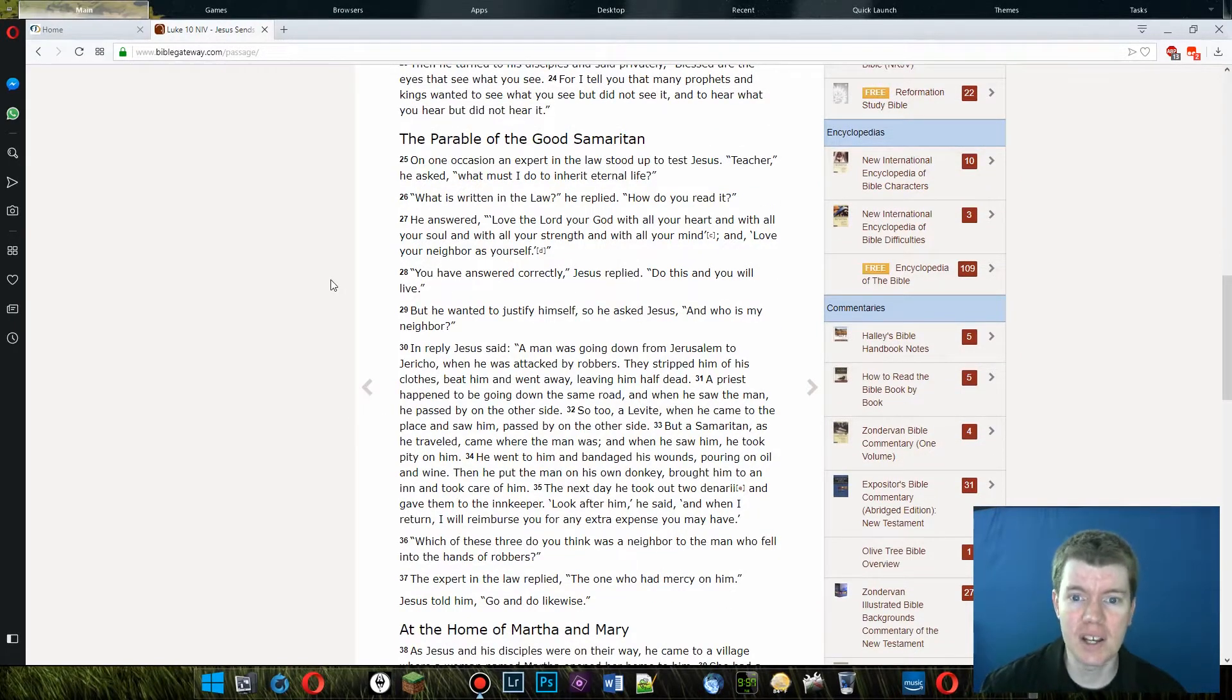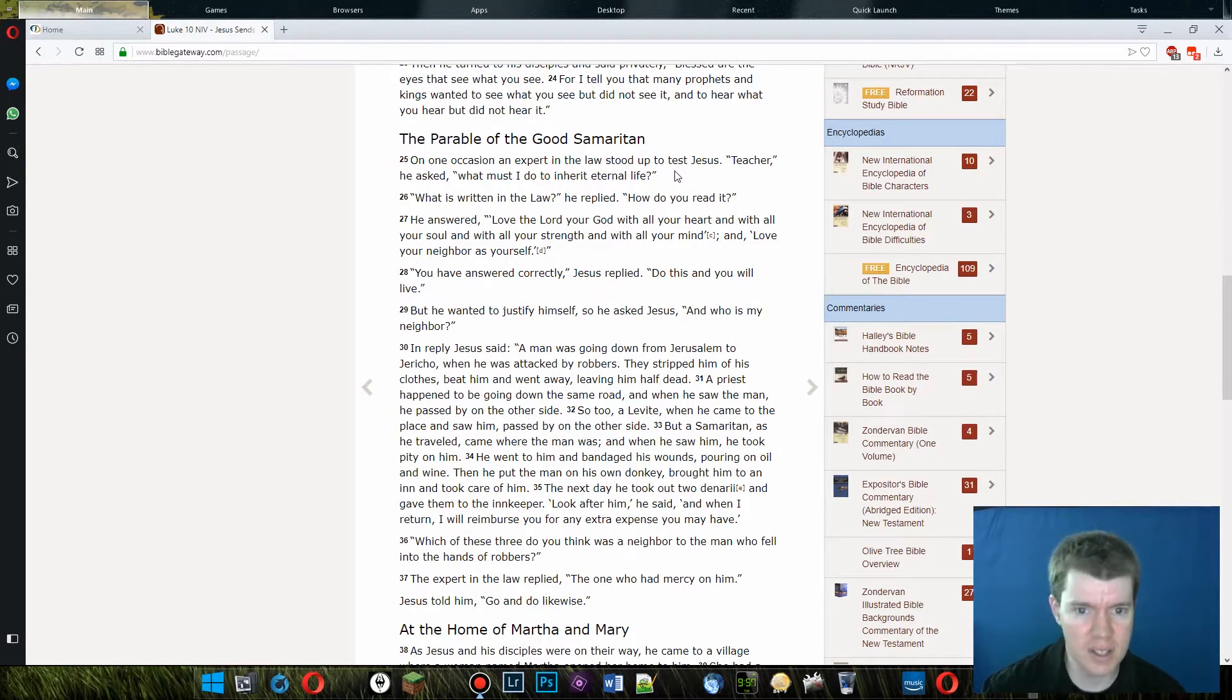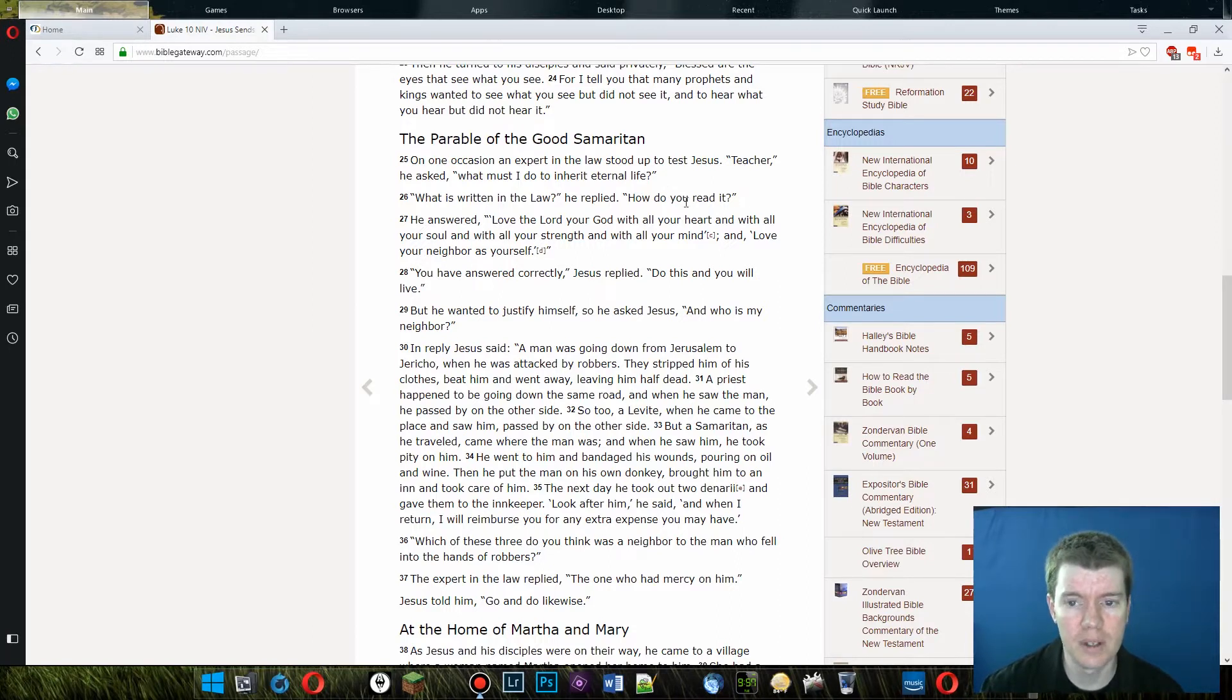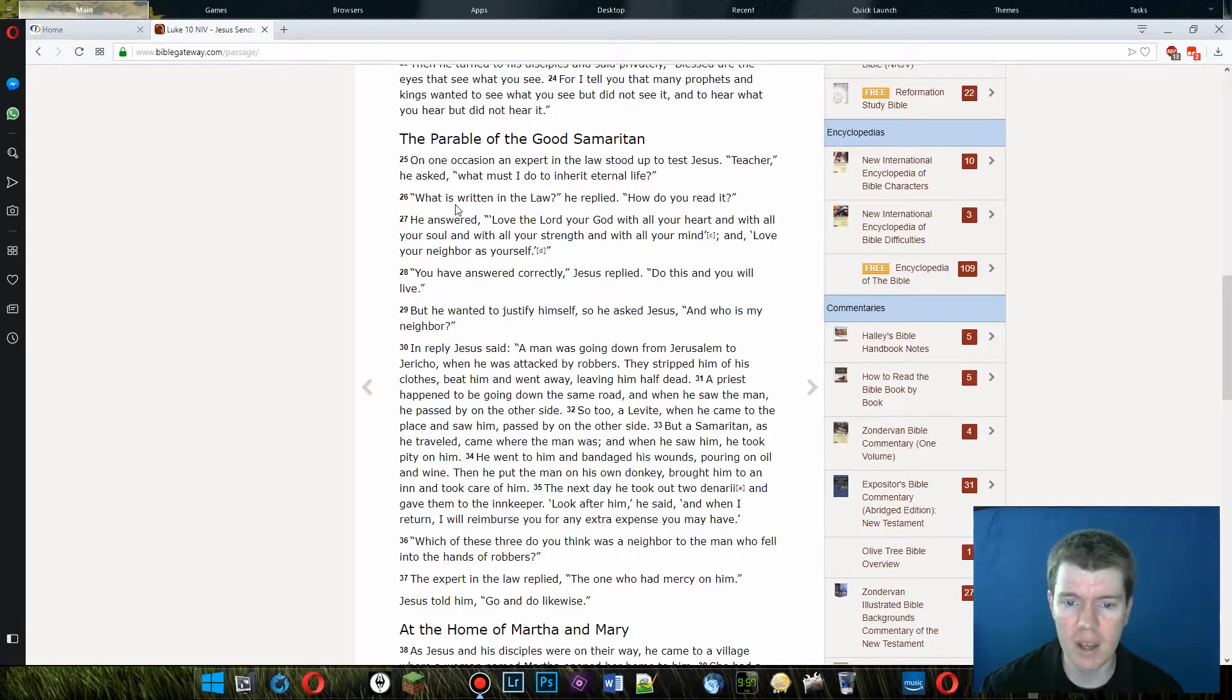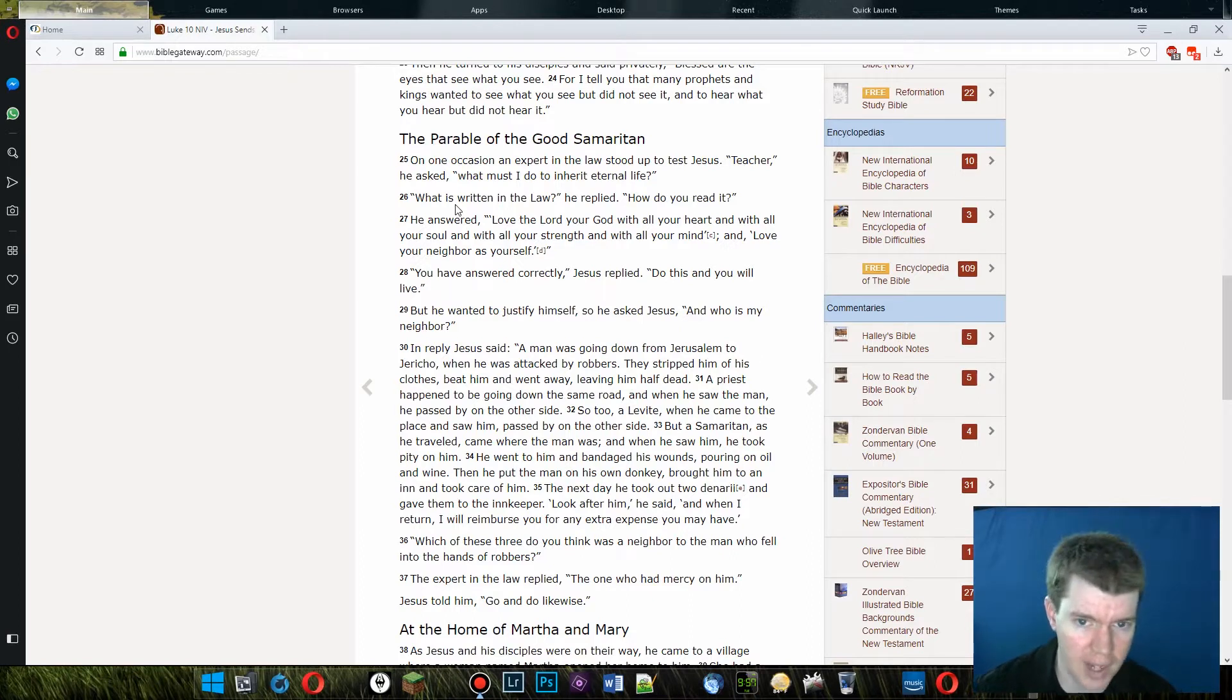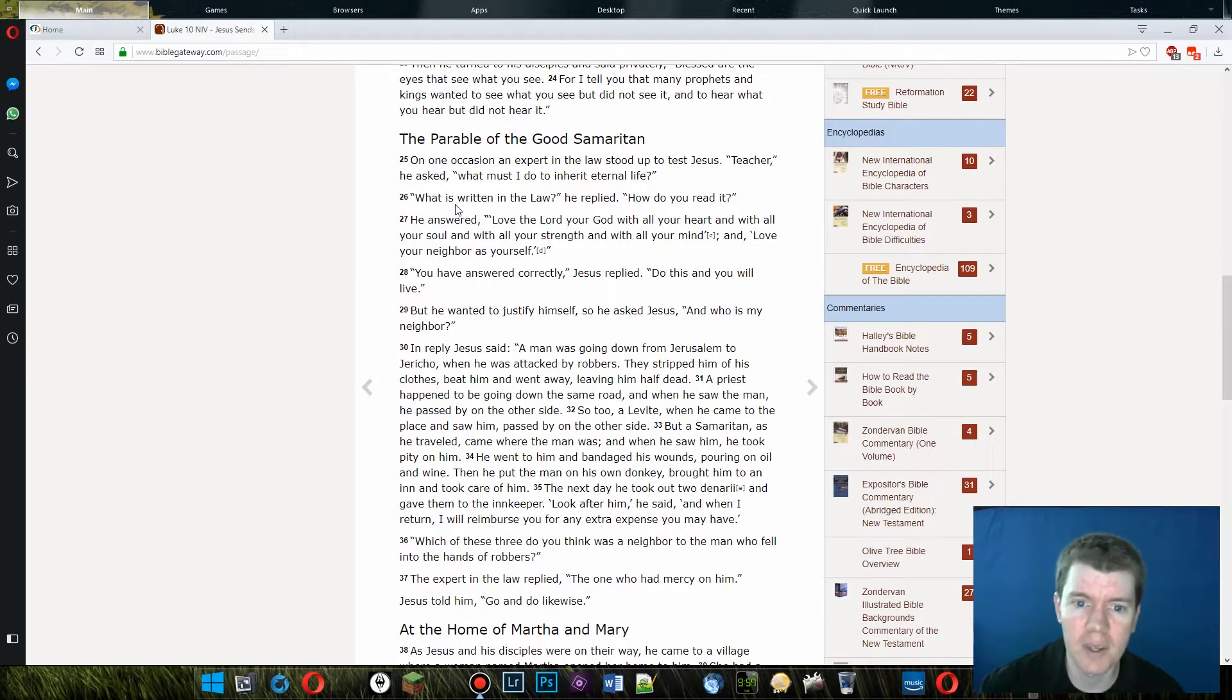On one occasion, an expert in the law stood up to test Jesus. Teacher, he asked, what must I do to inherit eternal life? What is written in the law? He replied. How do you read it? Yeah, I guess the Jewish law did talk about inheriting eternal life. But Jewish law talked about a literal eternal life. Not an eternal life in heaven, but an eternal life on earth. Anyway.